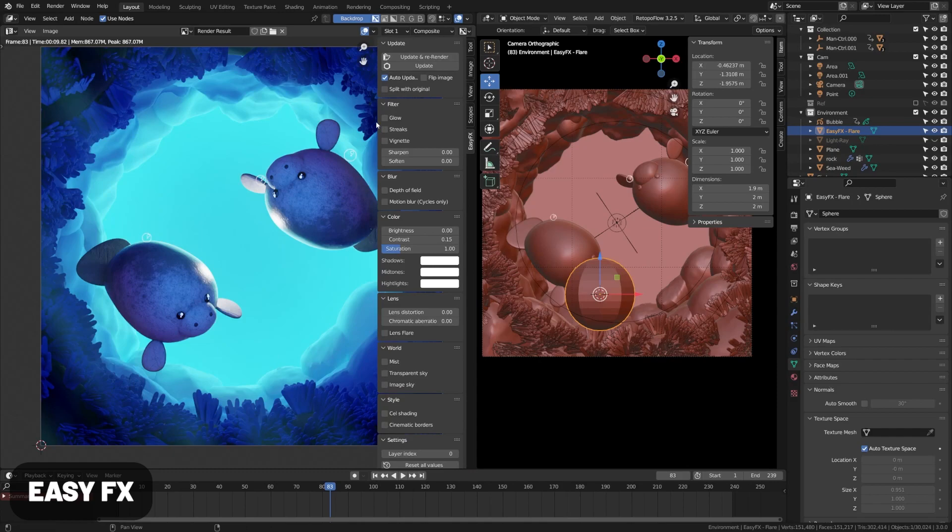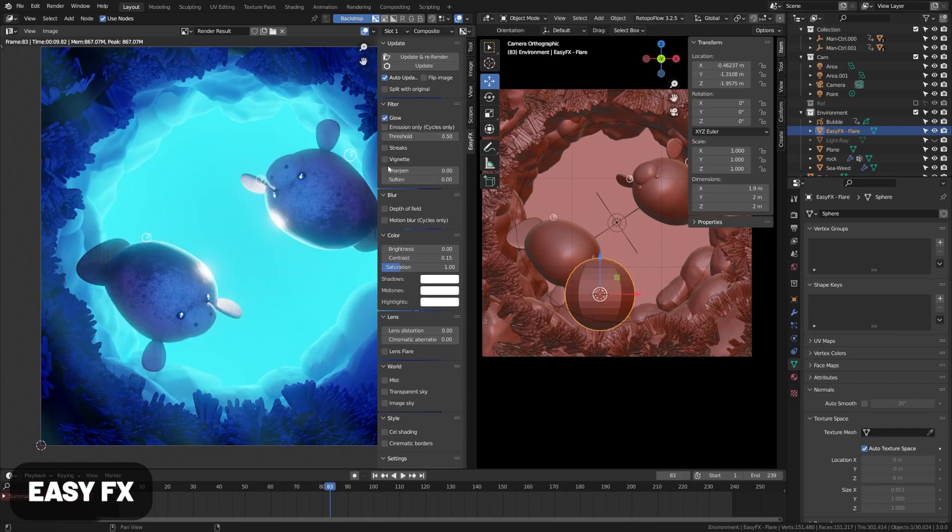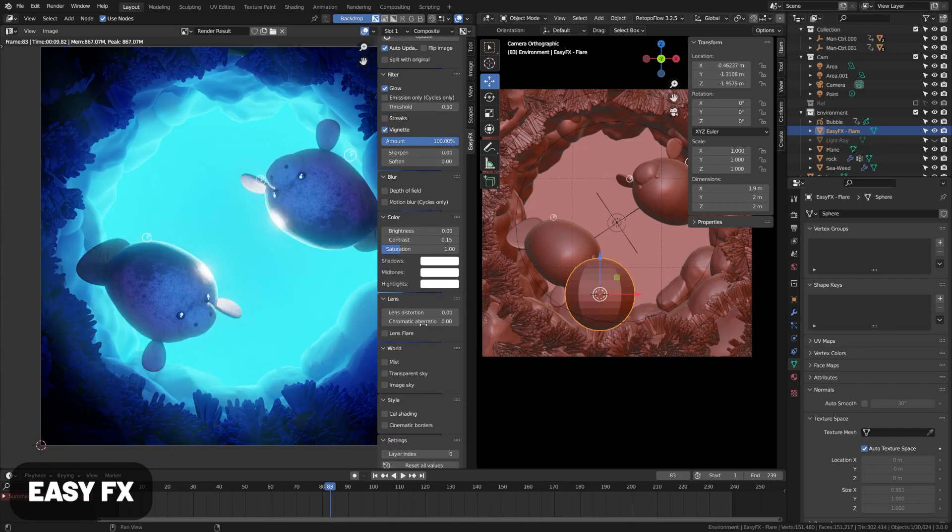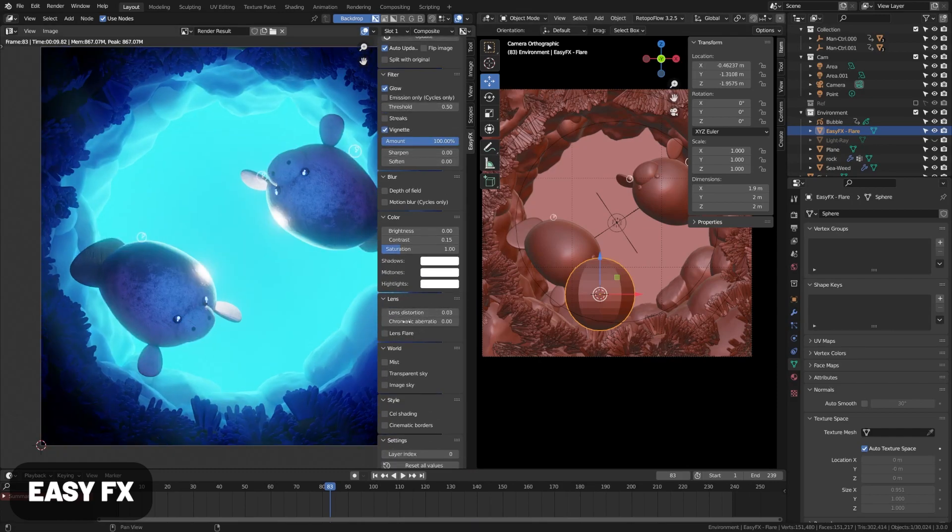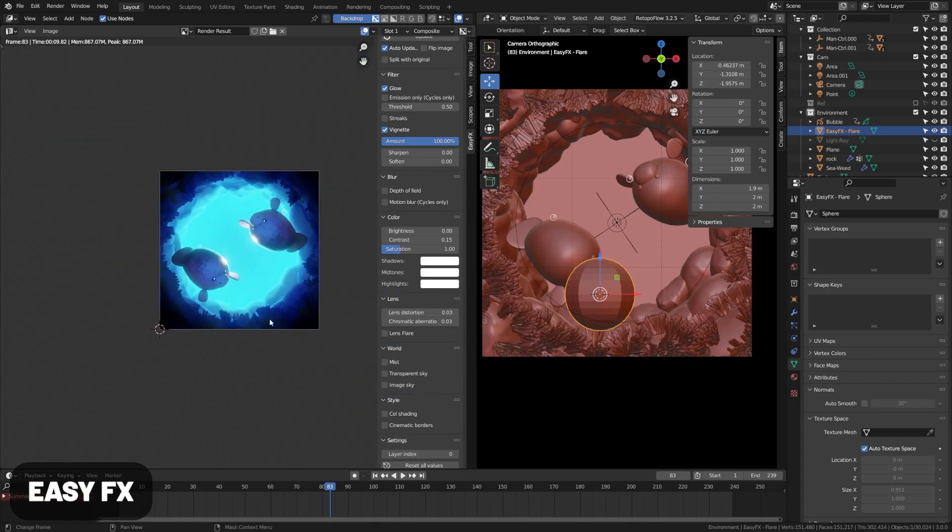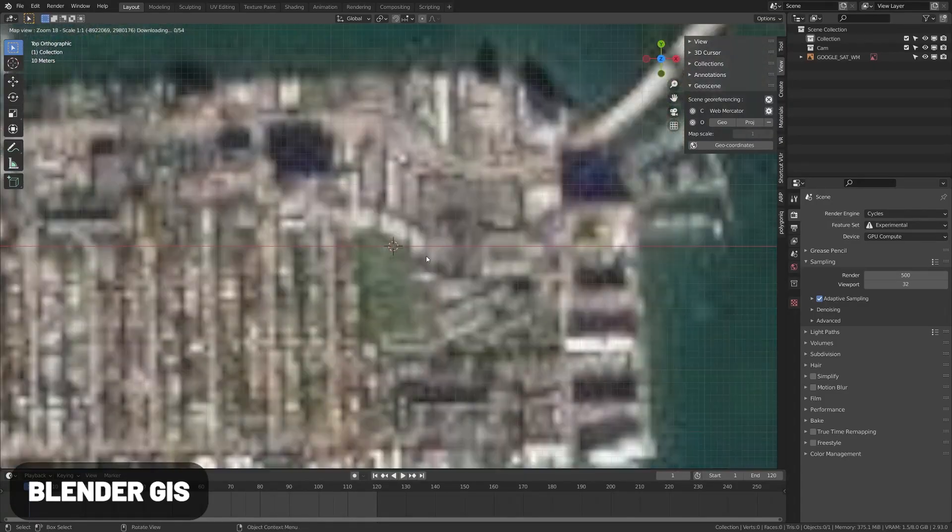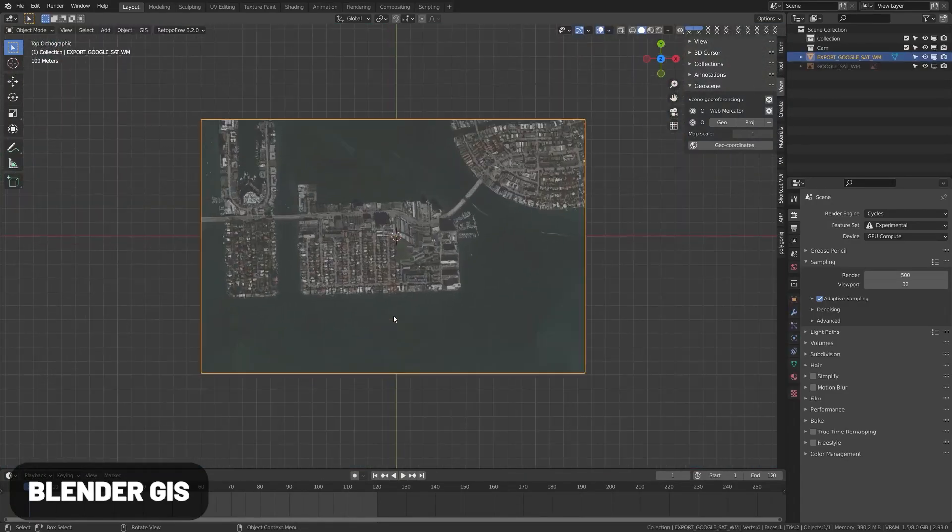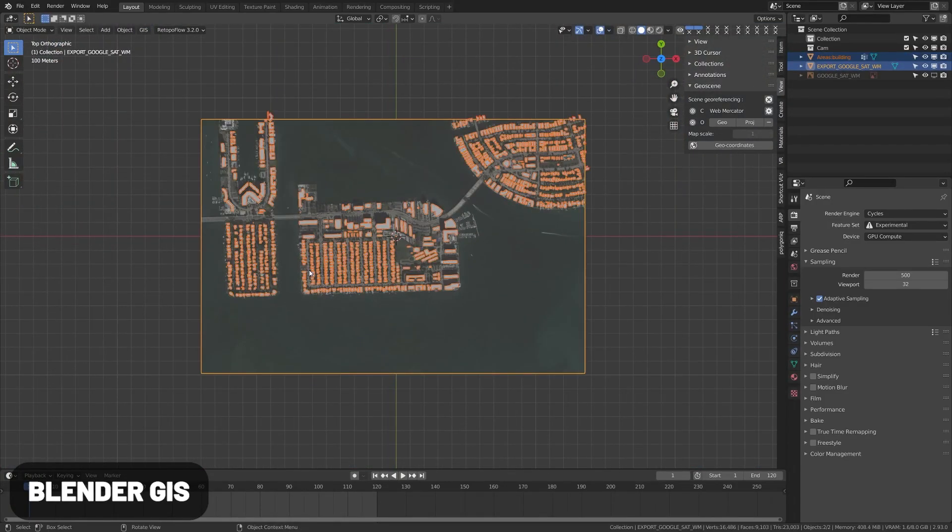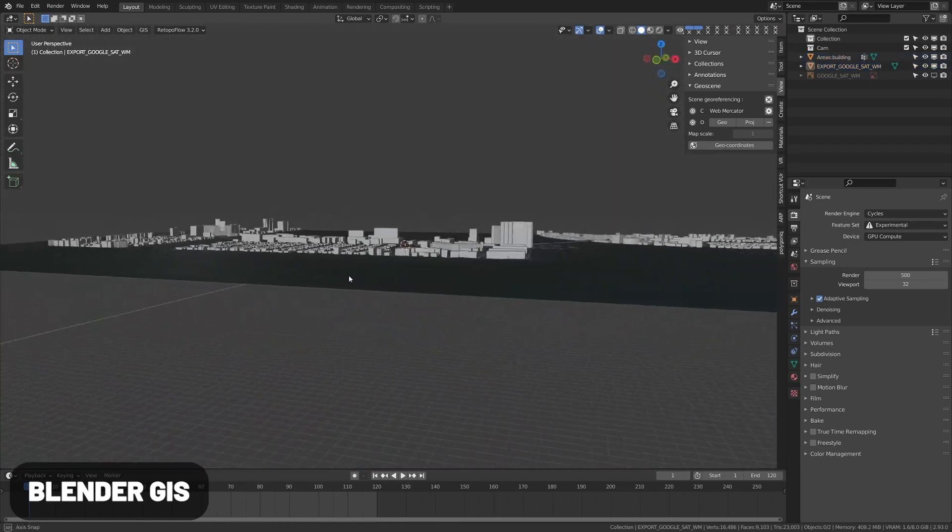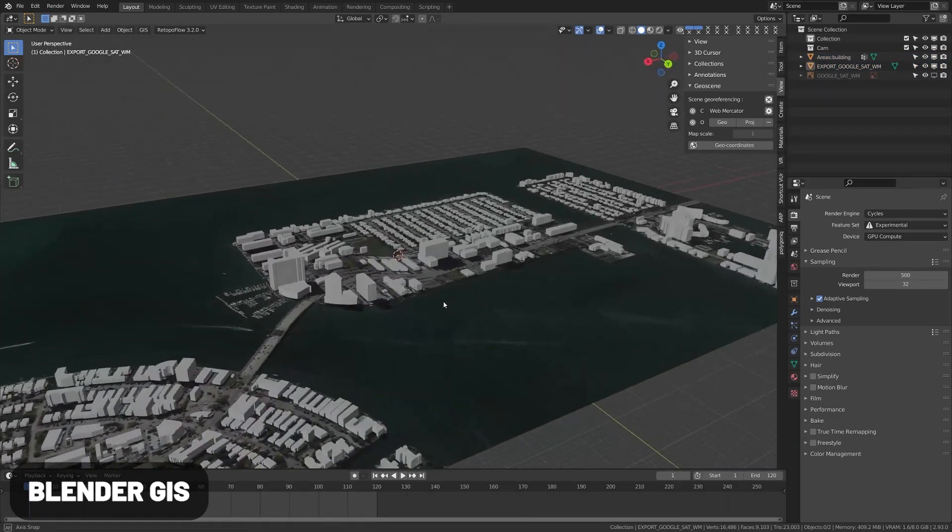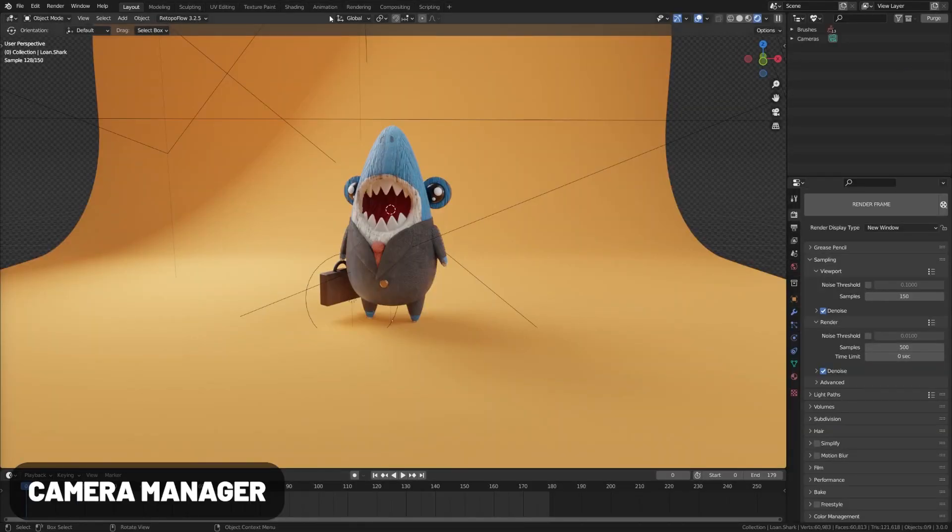EasyFX provides you with some quick custom FX presets in the compositor to save time and quickly add effects post-process. Blender GIS is a mapping tool that allows you to import mapping data to generate cities. It's a great way to quickly create a detailed map of any city.